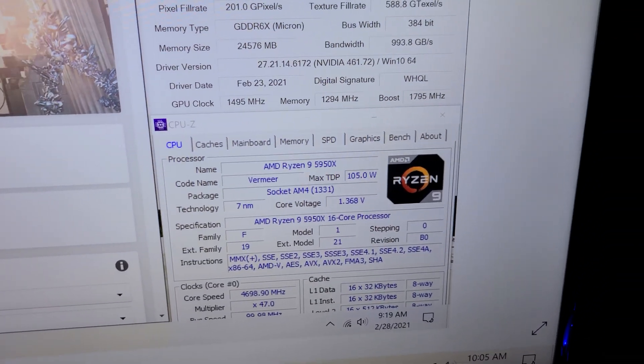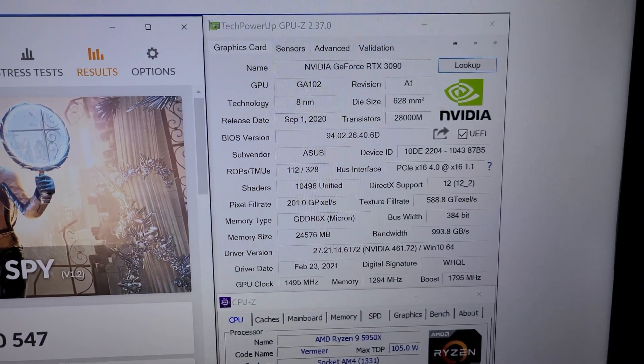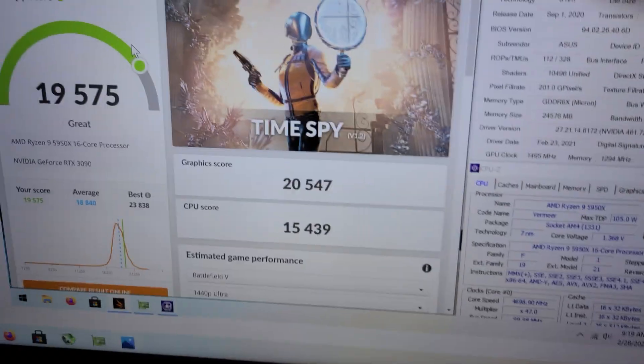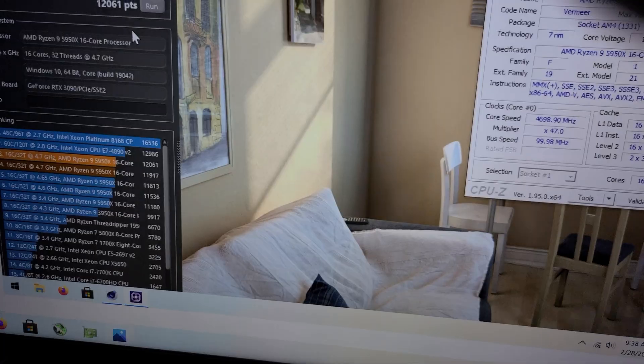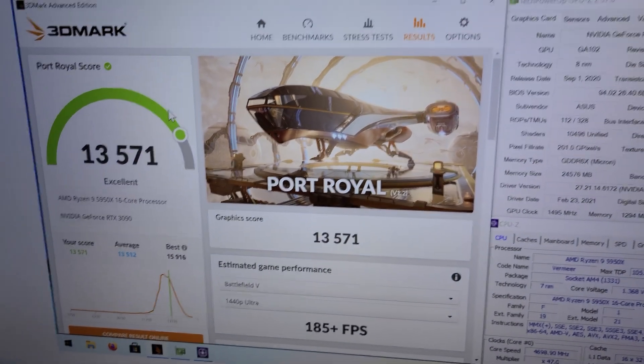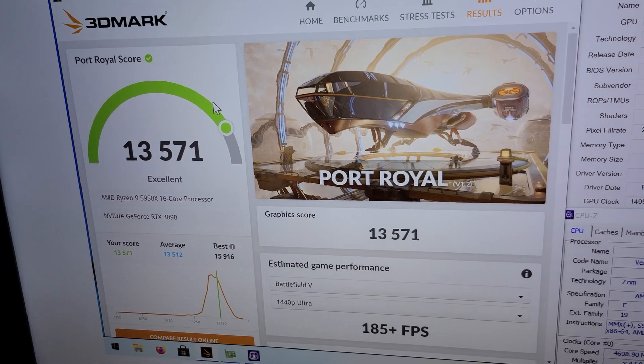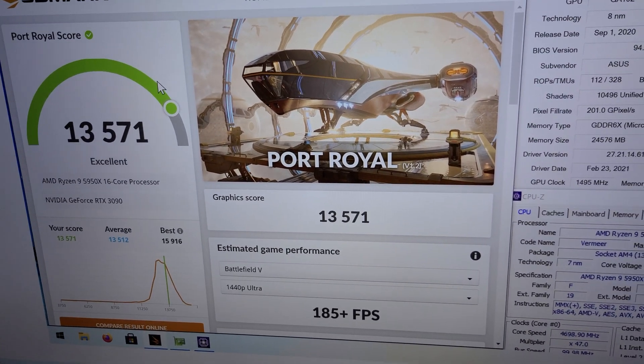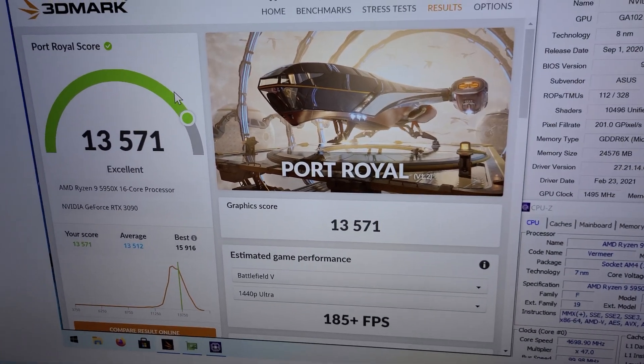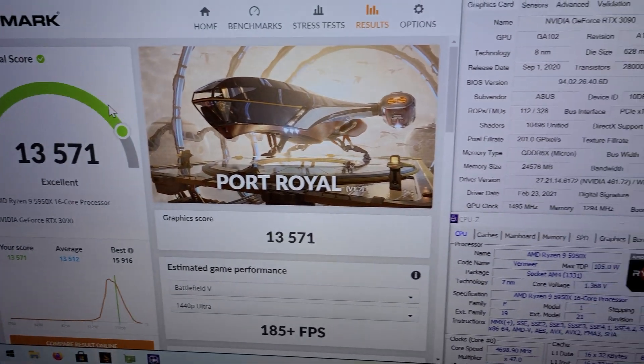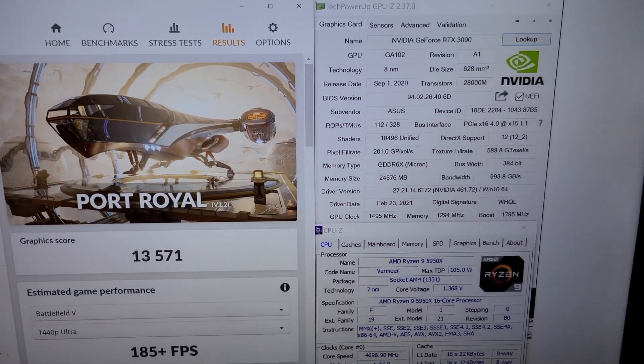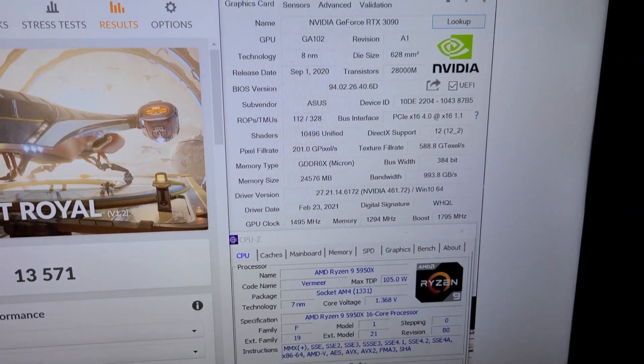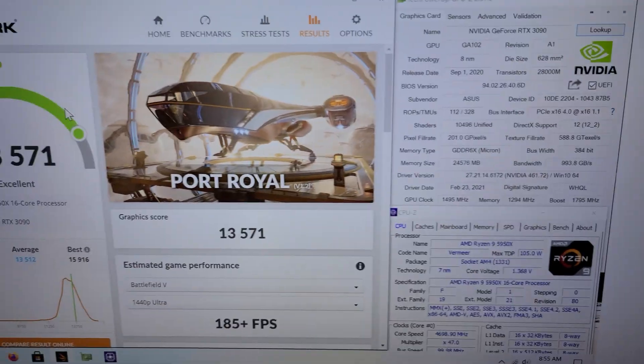And so then let's go to Port Royal - 13,571 graphics score. So yeah, of course there's no CPU score which I forgot. So basically the same settings - CPU still at 4.7 gigahertz and then the GPU is overclocked.